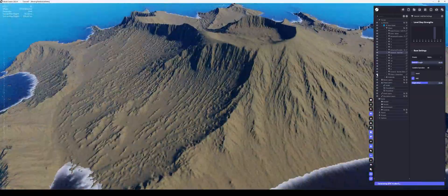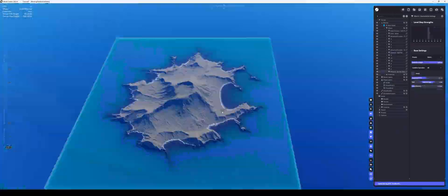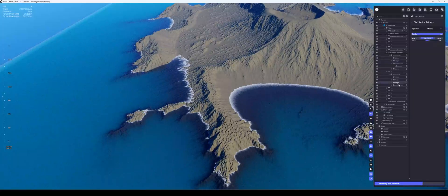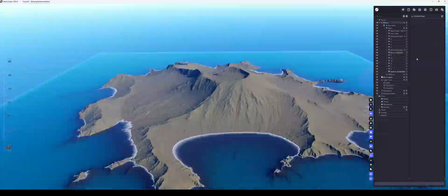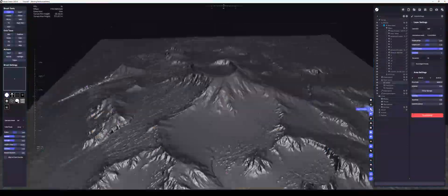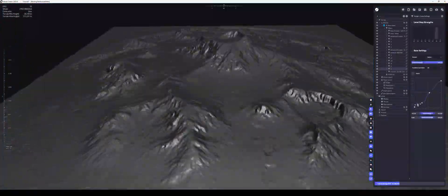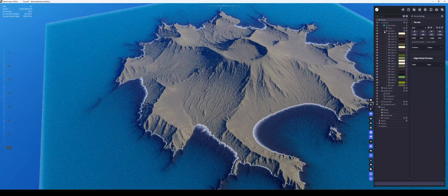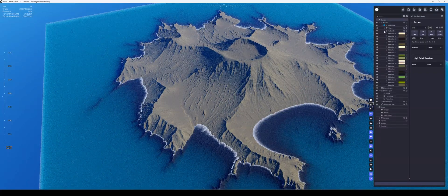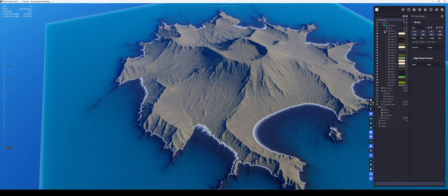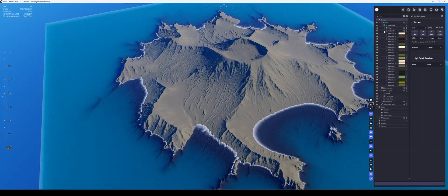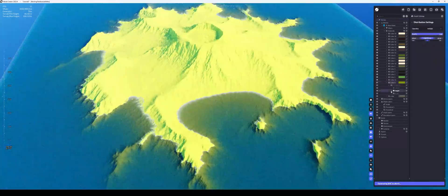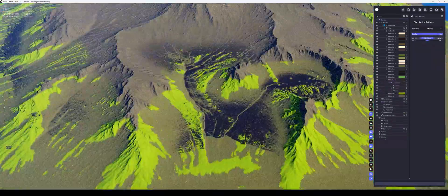So there we have our little volcano island coming together. And once we're happy with the geometry, the general shape of the island, we can then start looking at the colour information and the textures.